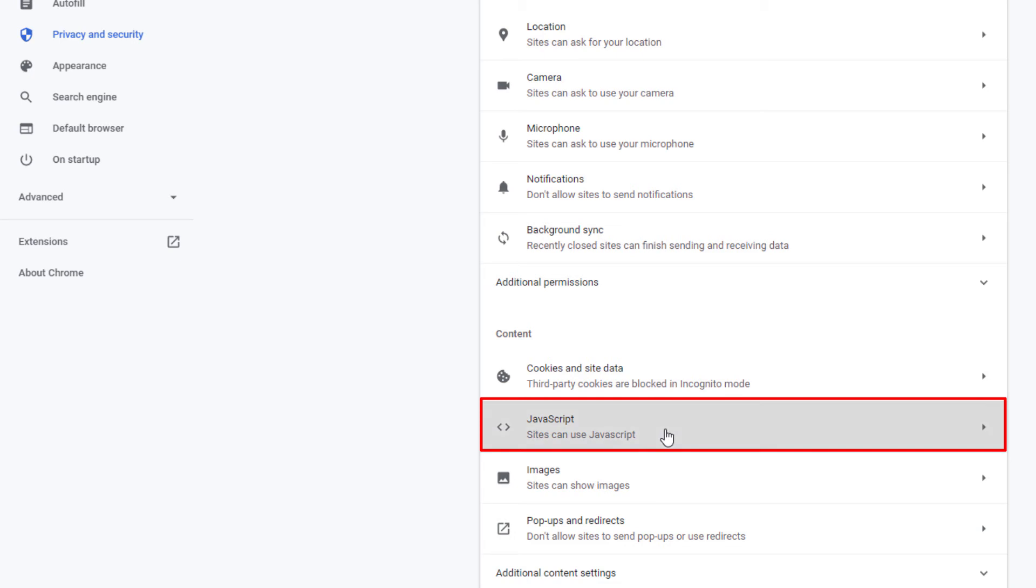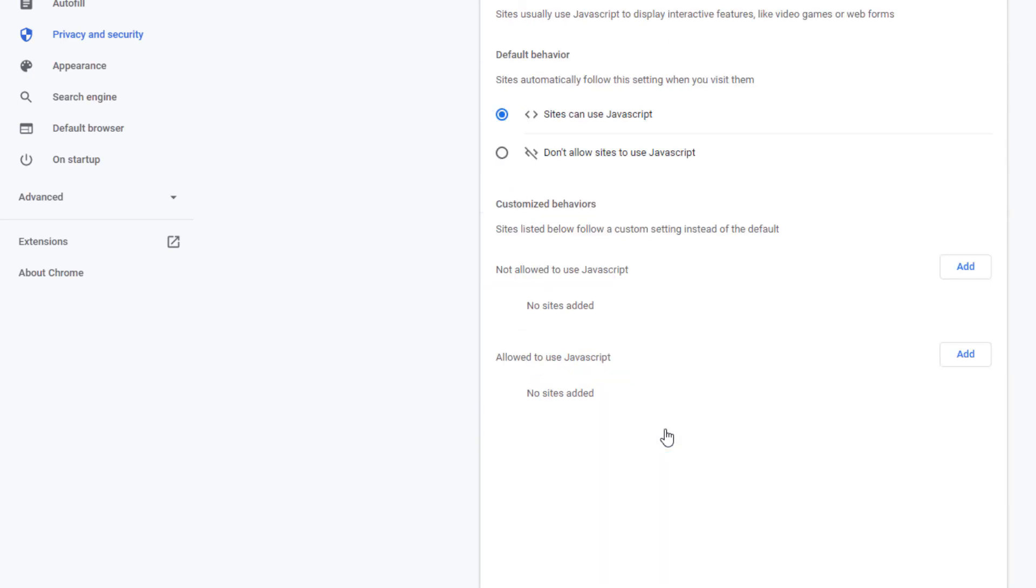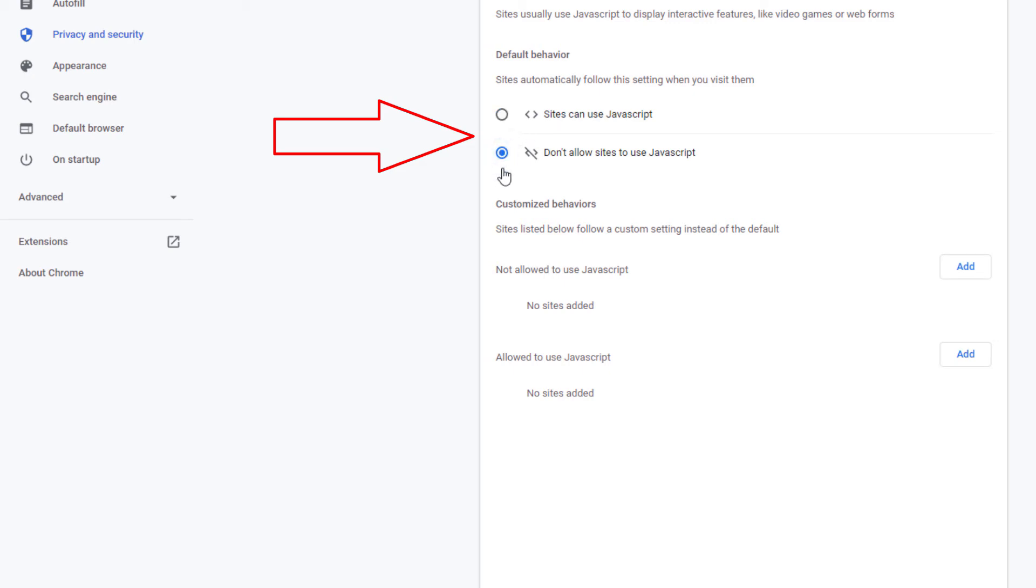Click on that and right here you could toggle on or off JavaScript. By default it's toggled on but you could toggle it off or on.